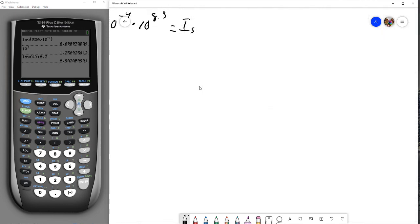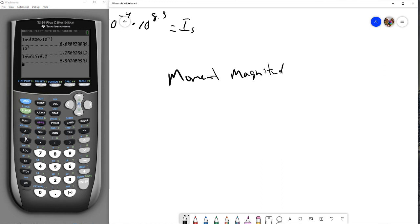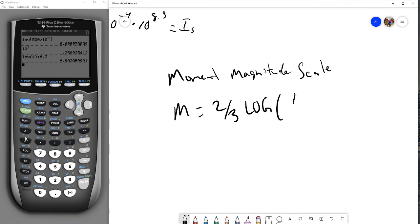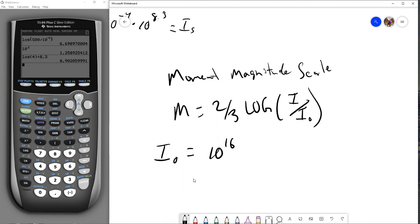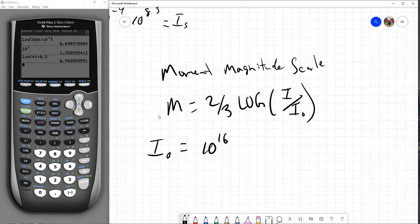As you probably gathered from the beginning of this video, there's more than one way to measure an earthquake. In fact, the US Geological Service uses what's called the moment magnitude scale. This is similar to the Richter scale but a little different: the magnitude equals two-thirds times log of I over I-naught, and the reference intensity is now 10 to the 16.